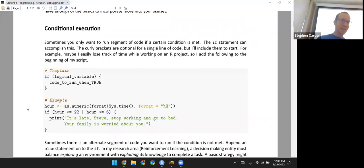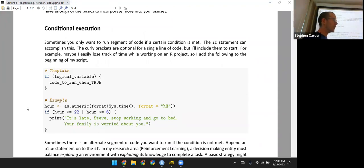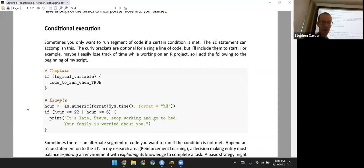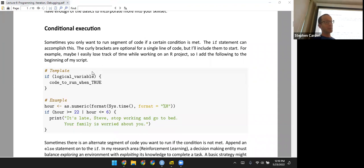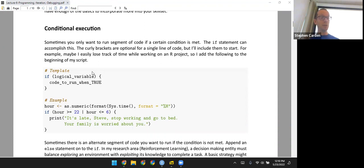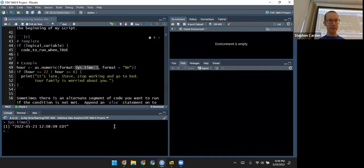We'll start this one with conditional execution. Sometimes there's code that you don't always want to run, but only under a certain circumstance, only if some condition is met. The basic way to implement this is with an if statement. An if statement has two parts: a logical variable and the body of the statement. The logical variable is either true or false, and the body will run if that variable is true. If it's false, it will just be skipped.